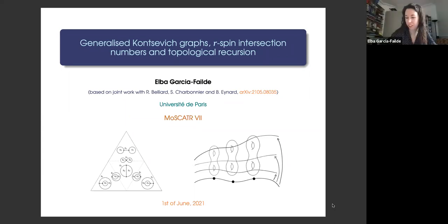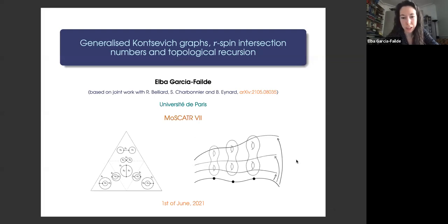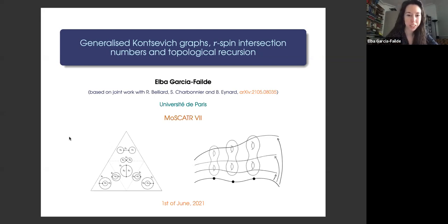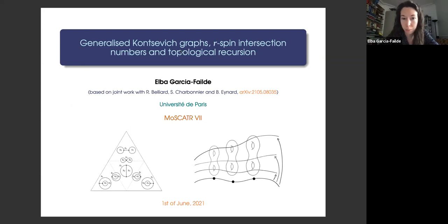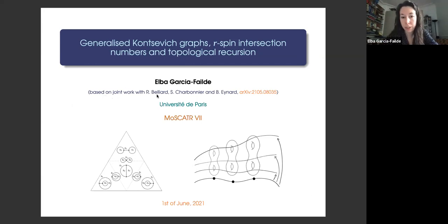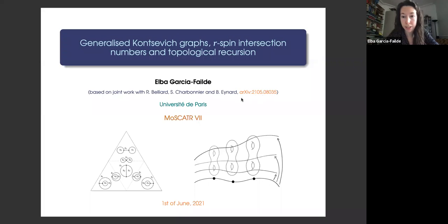Thank you for the introduction and for the invitation. It's a great pleasure to speak here and to see all these friendly faces and familiar names. I will speak about generalized conservation graphs and their relation to R-spin intersection numbers and topological recursion. This is based on joint work with Rafael Belliard, Severin Charbonnier, and Bertreina, and can be found in a recent archive preprint.